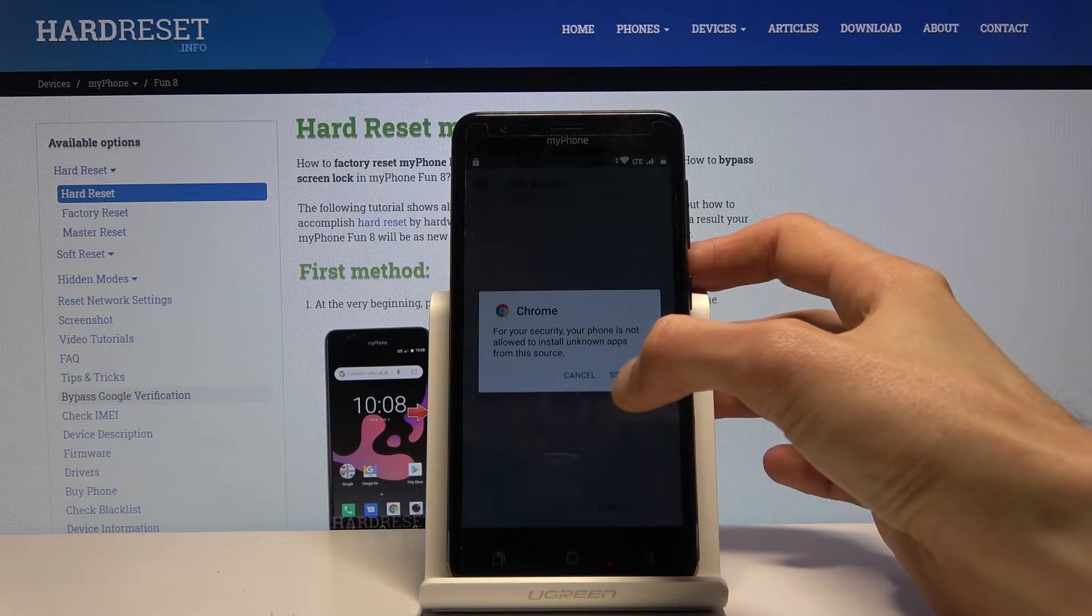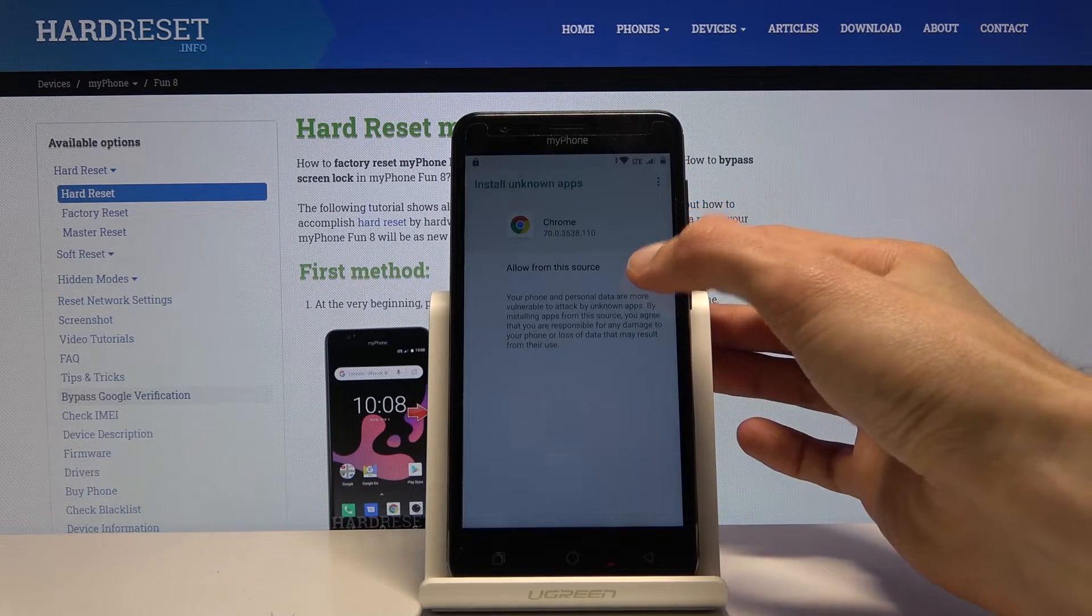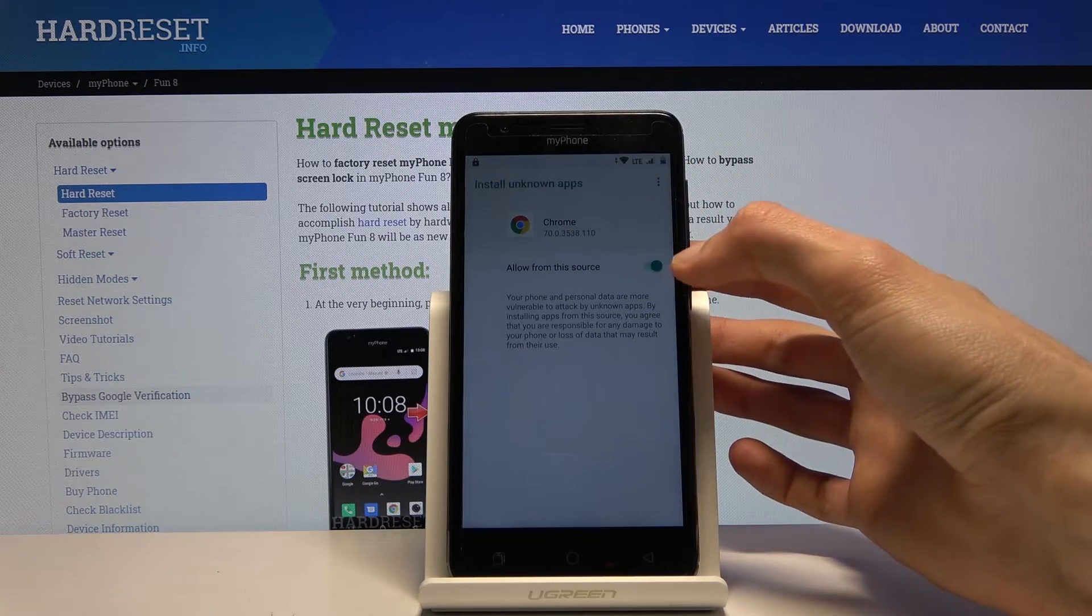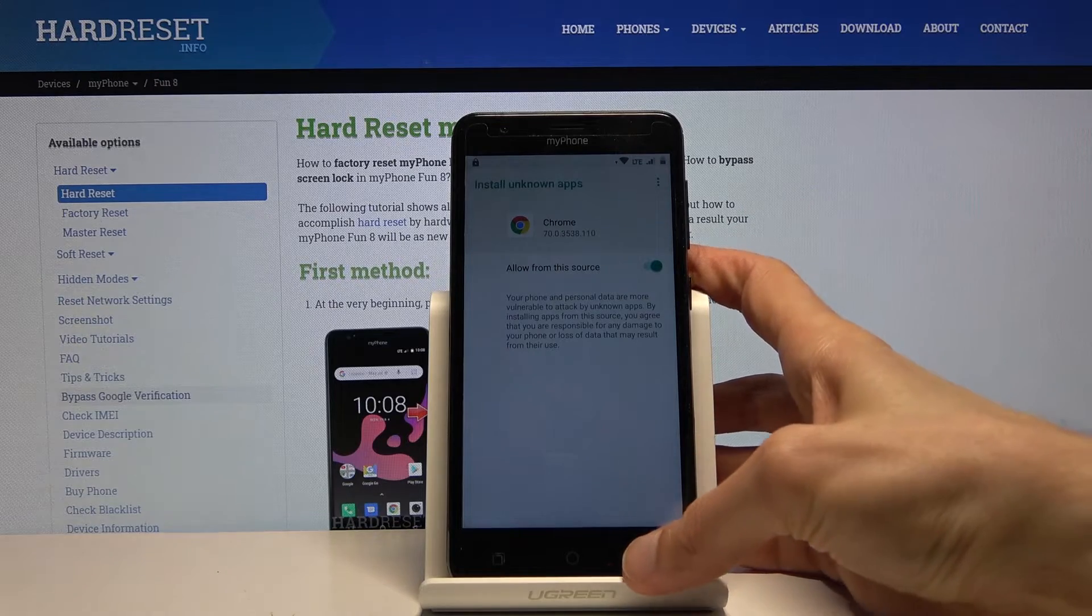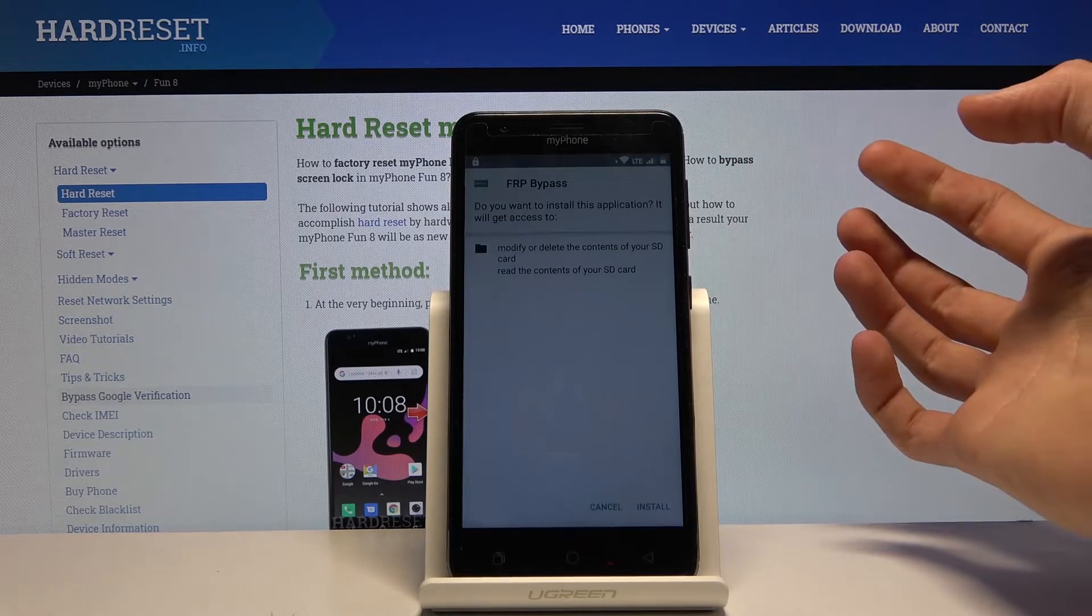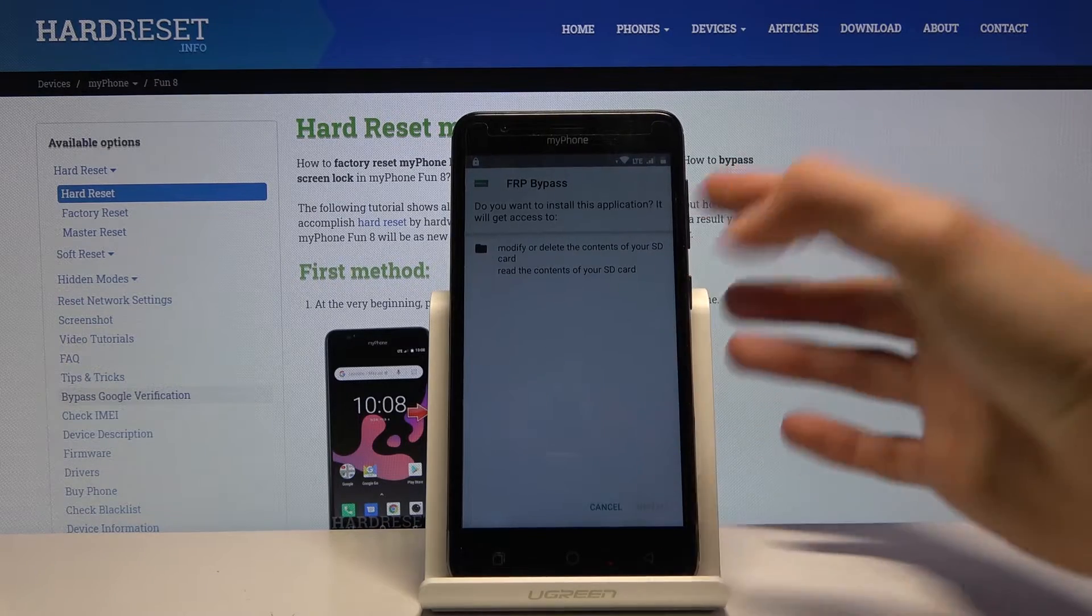There we go, it's downloaded. Open it up and we need to grant access, so let's tap on the settings, allow from this source, check this, and go back and install.